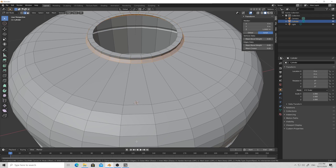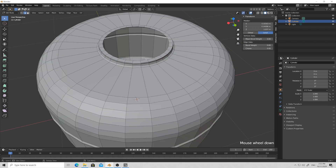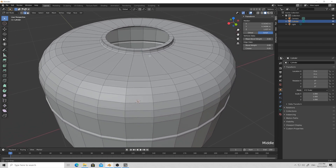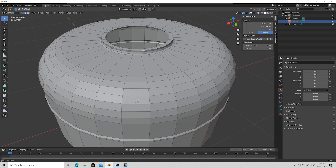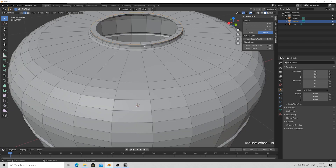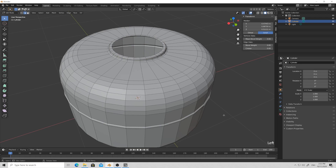Select the edge, Ctrl+B, scroll wheel up a bit to add an extra loop, then select the top edge with Alt+left click, Ctrl+B and give this nice chamfer effect too.